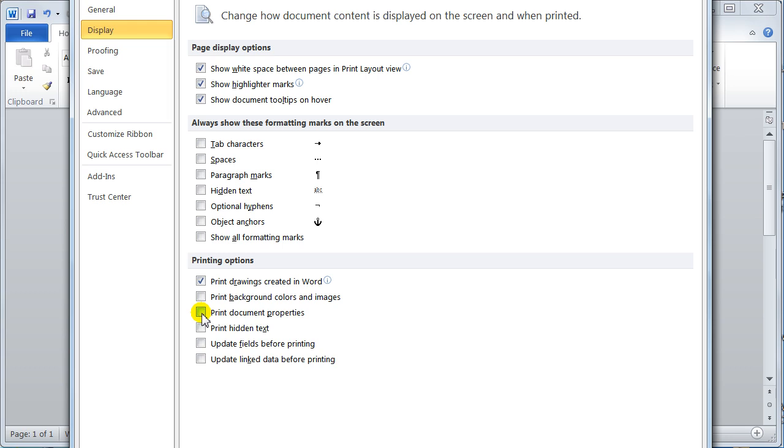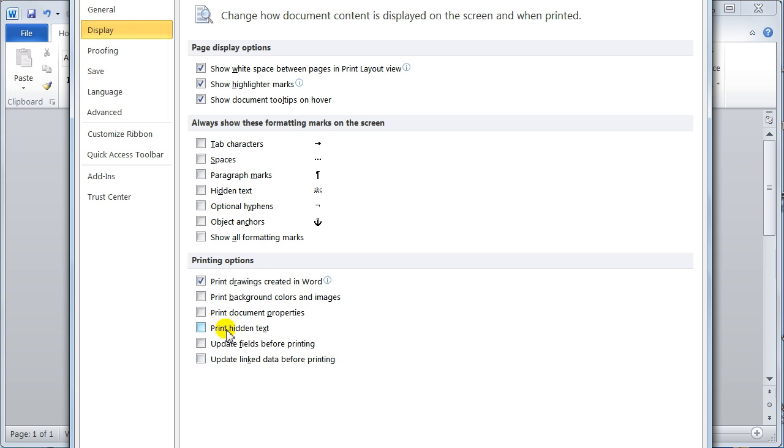I need to know the author and how many words, things like that. Print hidden text. Update fields before printing and update linked data before printing. These used to be on by default but they're not anymore. So if you want them on you have to turn them on. Hidden text. I use hidden text a lot but I certainly wouldn't want to be printing it.